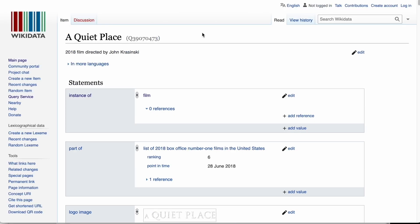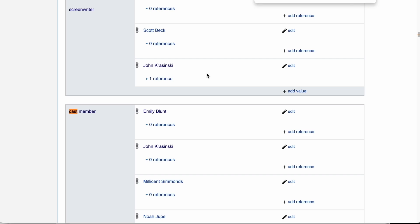Going back to the page of A Quiet Place, let's check for the cast members. We see that Emily Blunt is one of the cast members of the movie A Quiet Place.